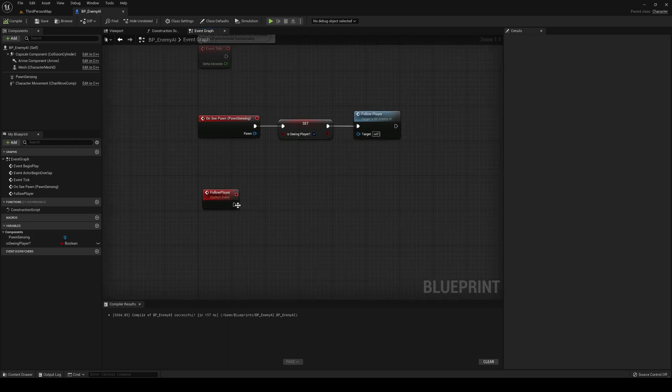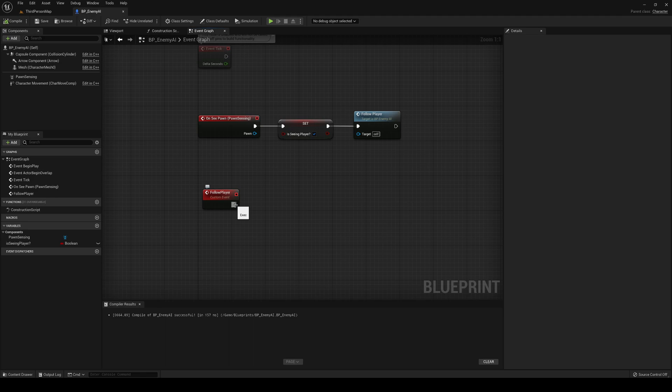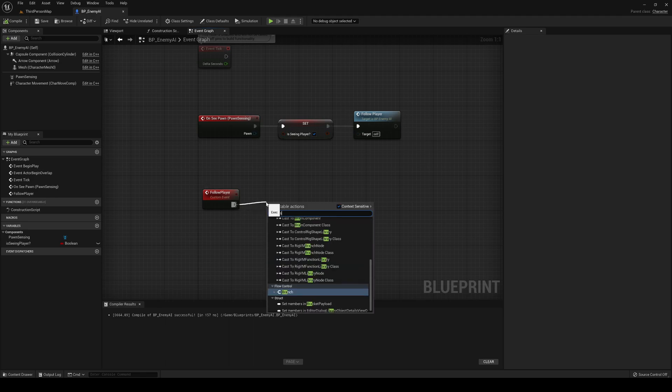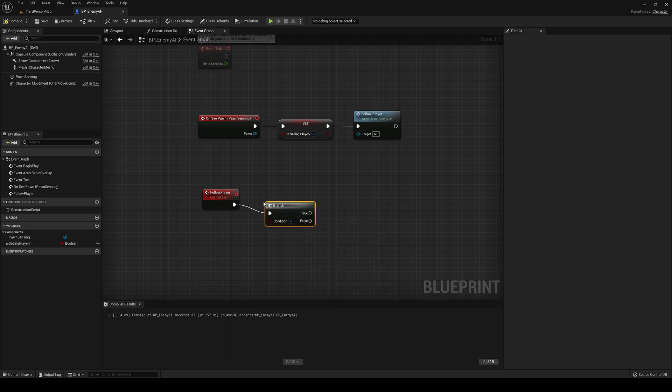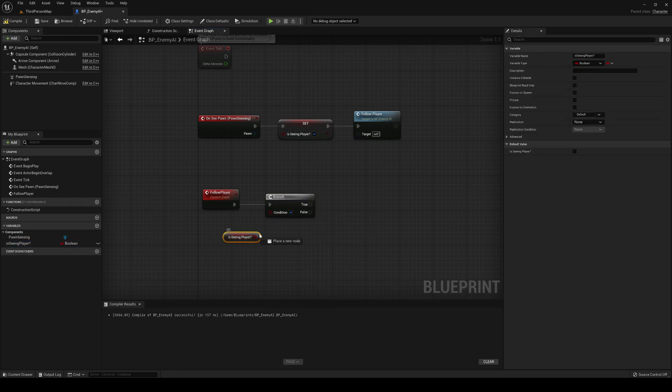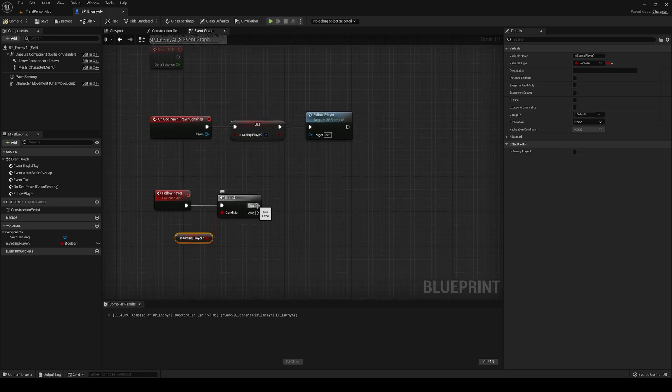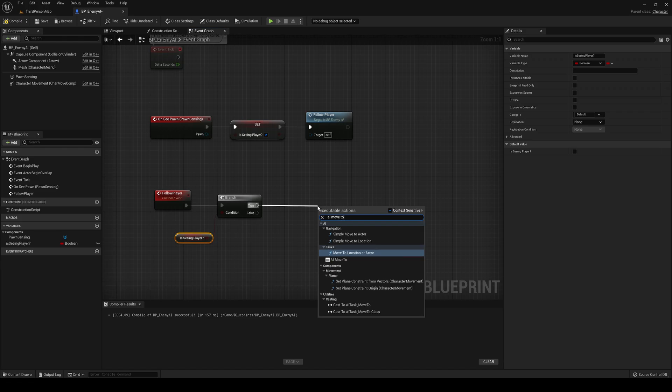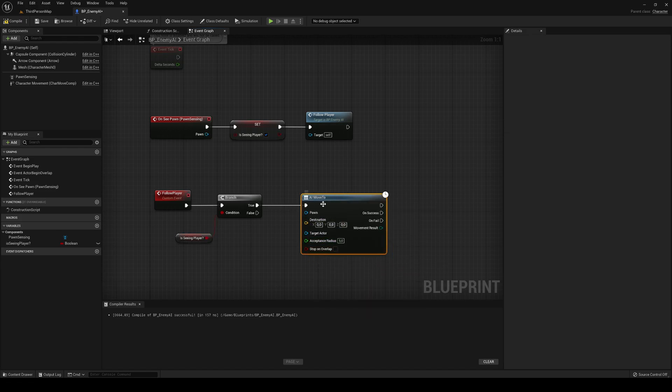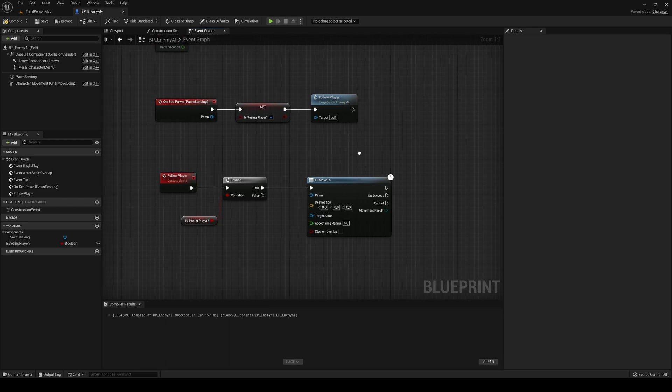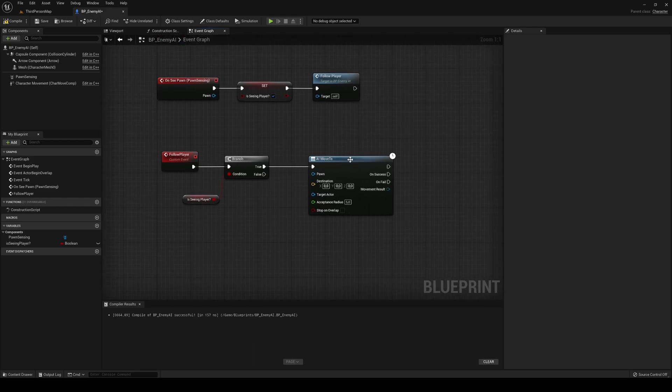Now, in the follow player event, the first thing that we are going to do is ask in a branch if we are seeing the player. If true, we get to make an AI move to. This blueprint right here will allow us to basically move this enemy blueprint into the destination that we want. In this case, it will be our player.